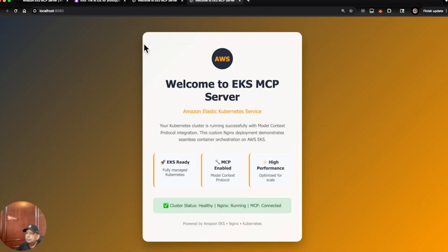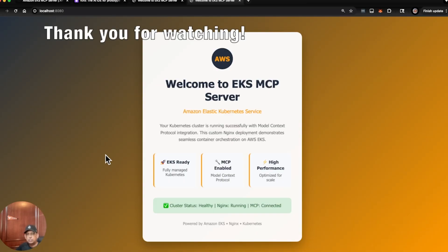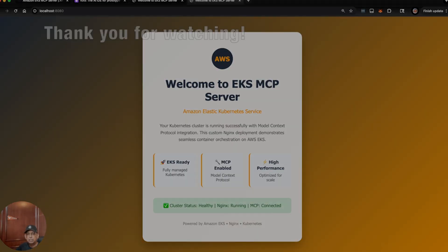And there we go — it's a nice, beautiful welcome to EKS MCP server running on Amazon EKS. The cluster is healthy, NGINX is running, MCP is connected. It's a very easy way to showcase how powerful it is to use the EKS MCP server and use natural language processing to give commands to an IDE like Amazon Kiro. Hopefully you can put this to use, and there will be many more examples to come.